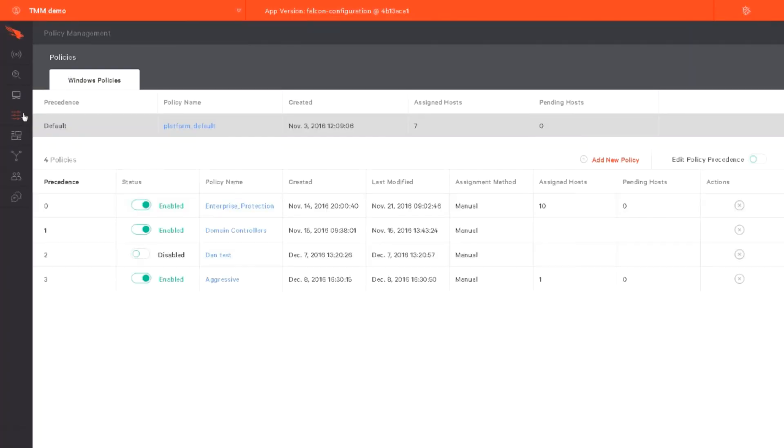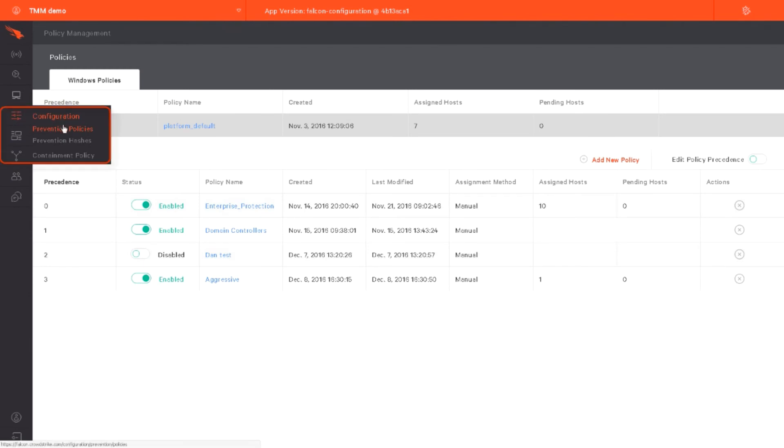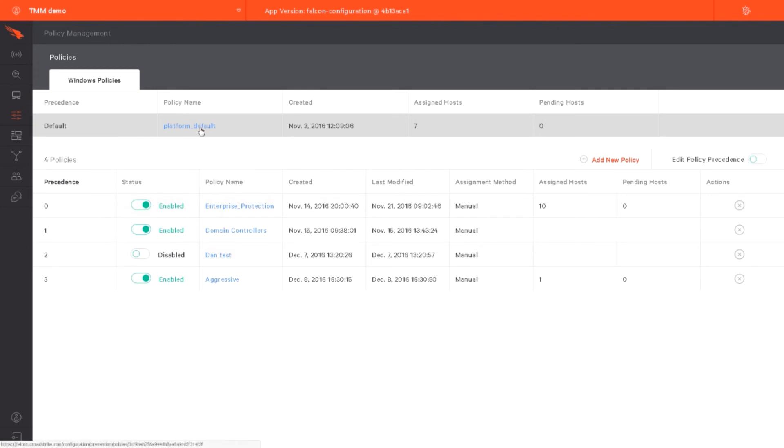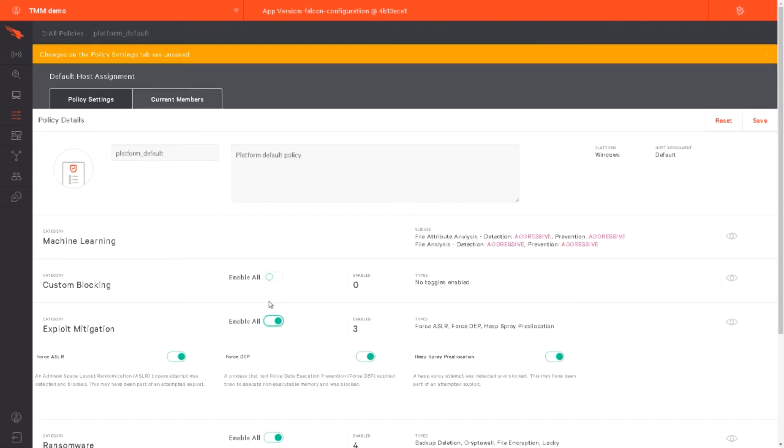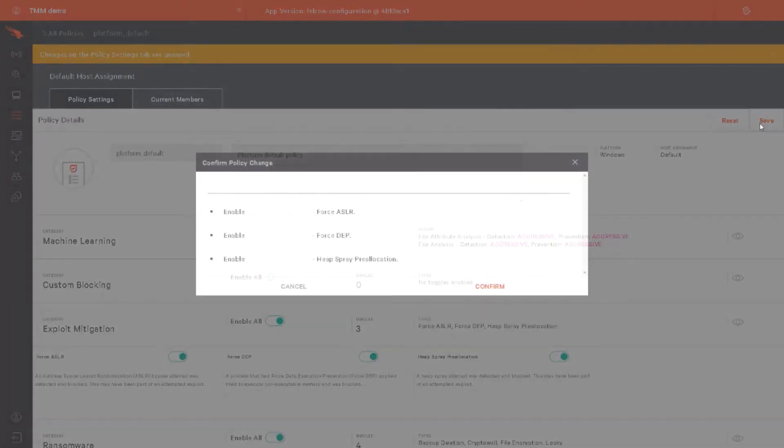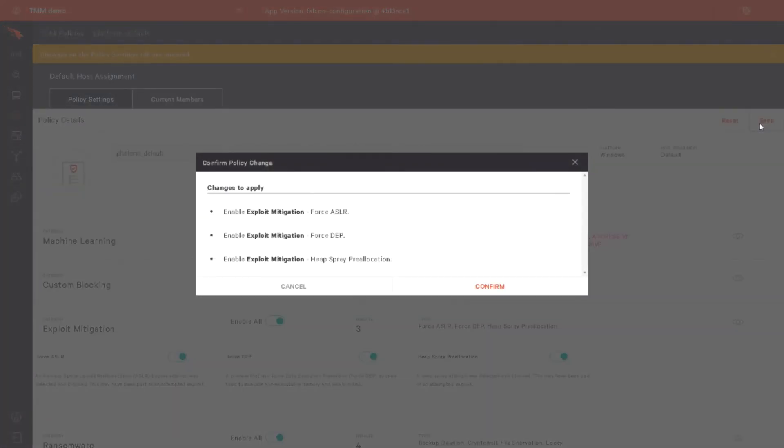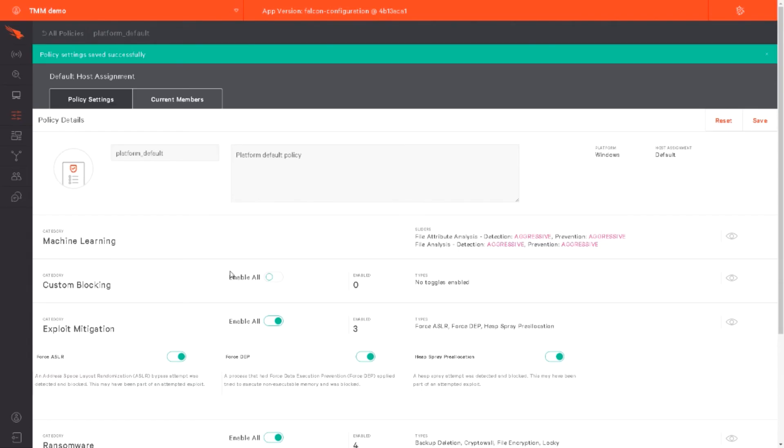In the future, if we'd like to prevent these types of attacks, that can be done from the Configuration app. Then, on the Settings tab, navigate to the Exploit Mitigation section and Enable Prevention. Then save any changes that you made.